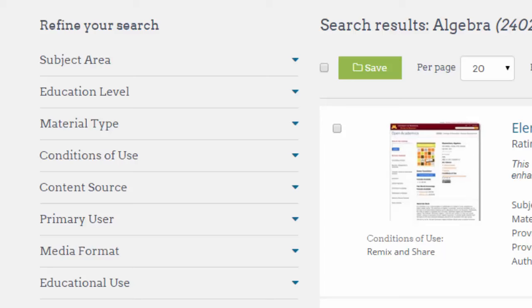If you look on the left, you can see that results can be refined according to subject area, education level, material type, and so on. Of particular interest, though, is conditions of use.